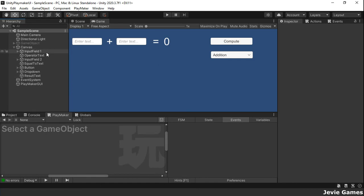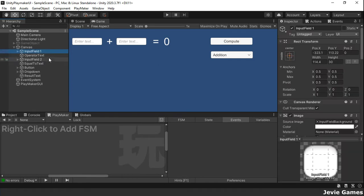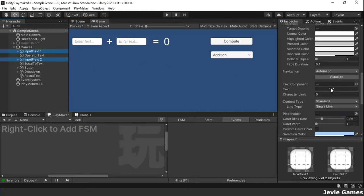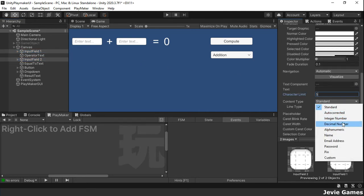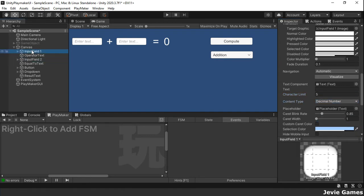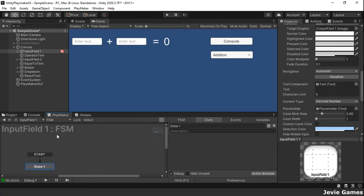We want our input field game objects to accept only decimal numbers and limit input to a maximum of 5 characters. To begin with, we want to sum the values entered in the input fields and display the result when the button is clicked.